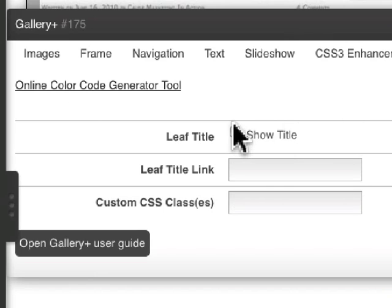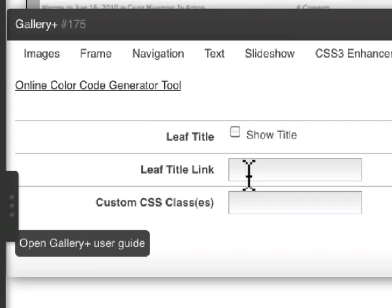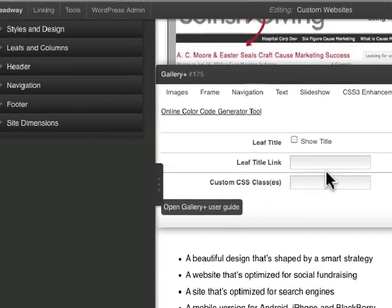And then, of course, miscellaneous with most leafs, you can either show or hide the title and then provide a link for that and then any other custom CSS classes.